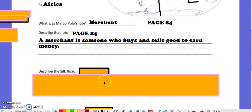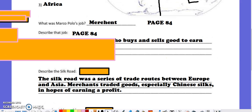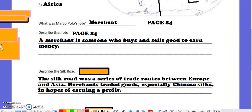And what road did they use? It was the Silk Road. The Silk Road was not just one road, but it was a series of trade routes between Europe and Asia. Merchants traded goods, especially Chinese silks — that's why it's called the Silk Road. They hoped that they would earn a profit.